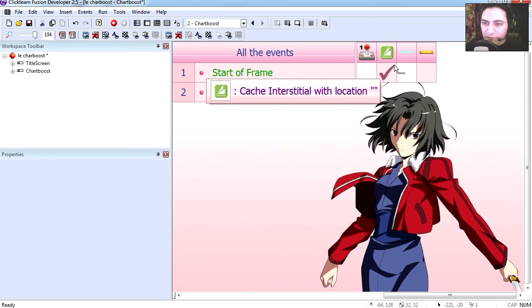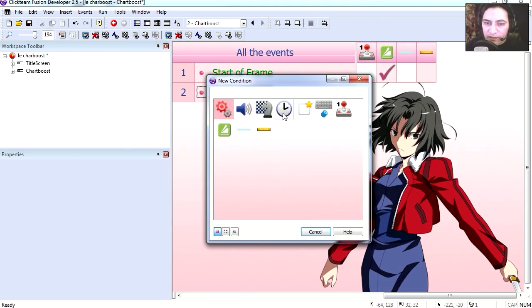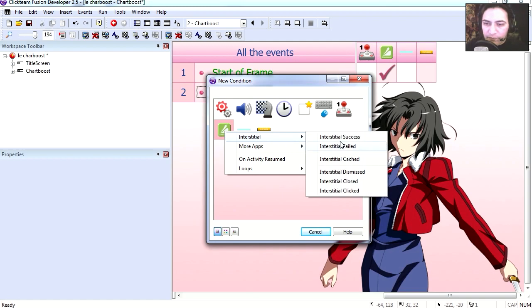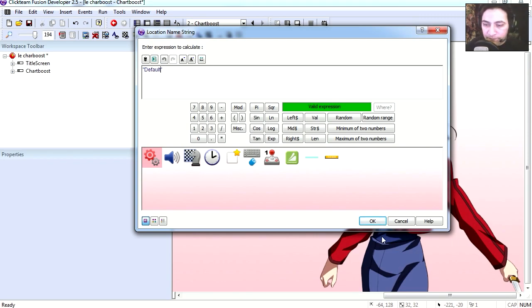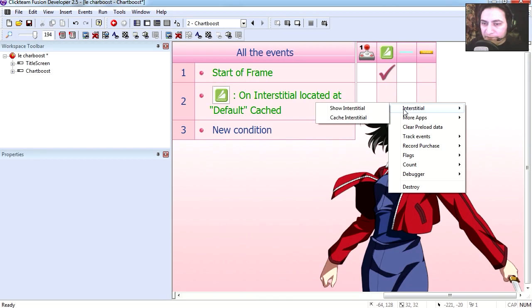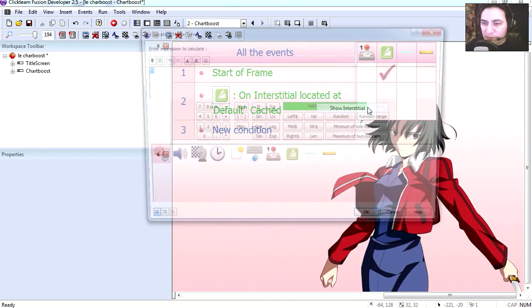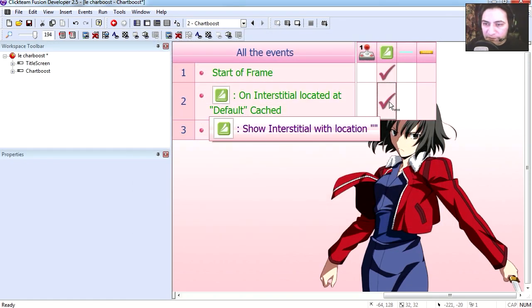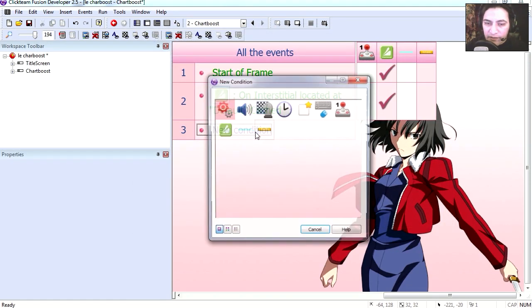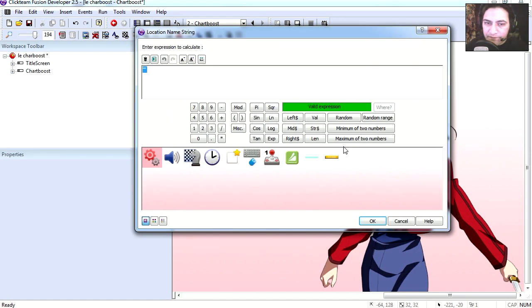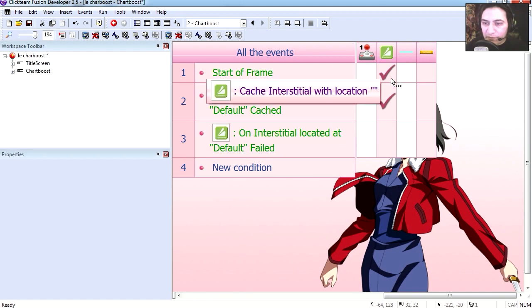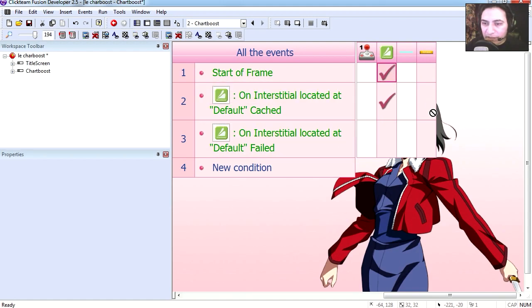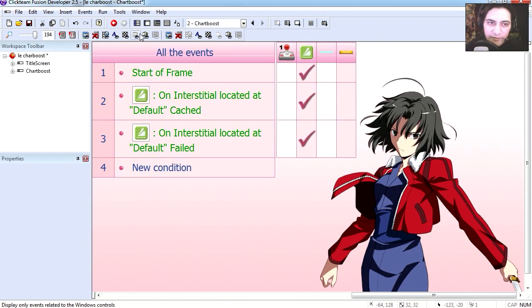Whenever the interstitial is cached - our default interstitial - then we simply display the interstitial. If our interstitial fails, our default interstitial, then we simply cache it again.